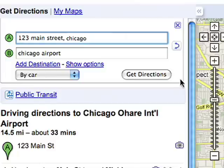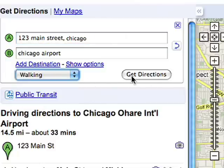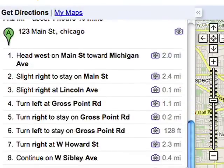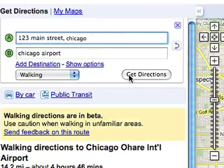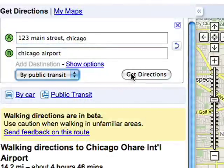Hey, there's the Sears Tower. If you'd rather not drive, Google Maps also offers walking directions and public transit directions in areas that we have them.